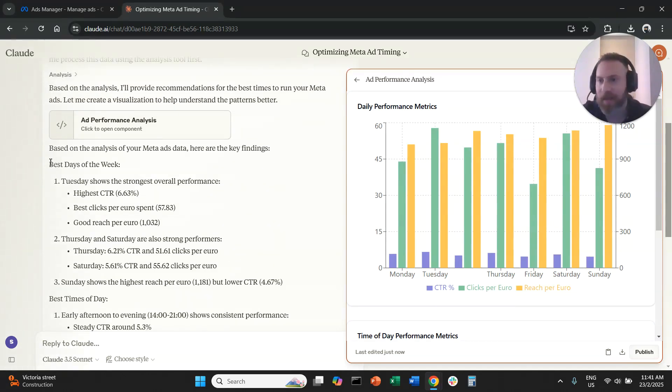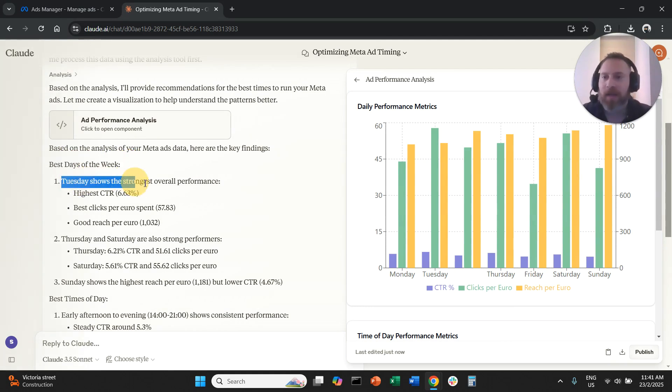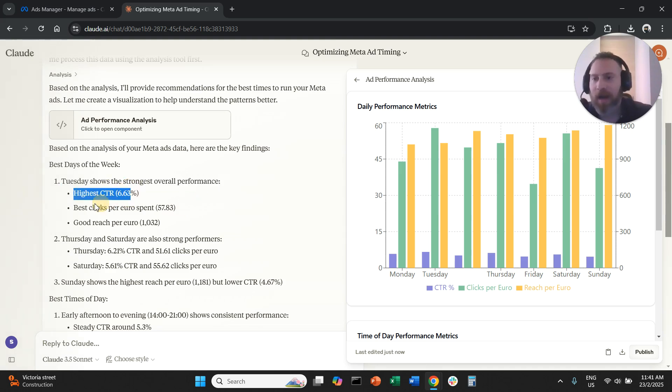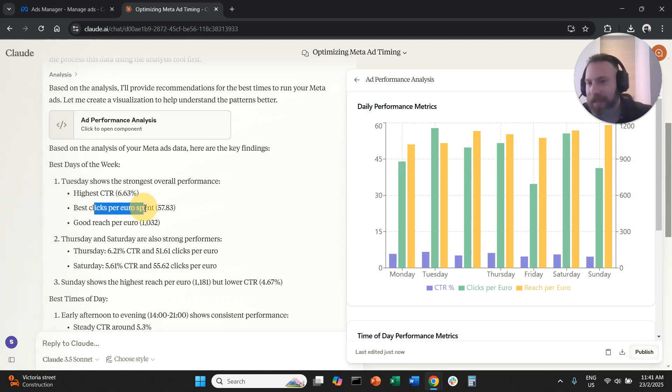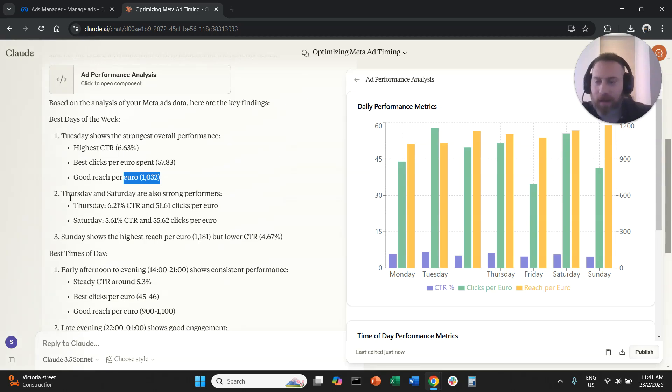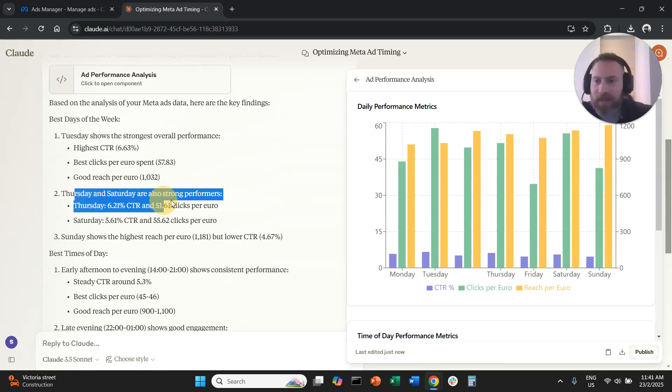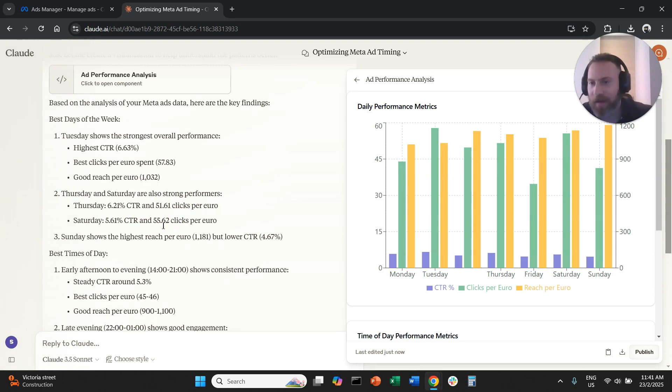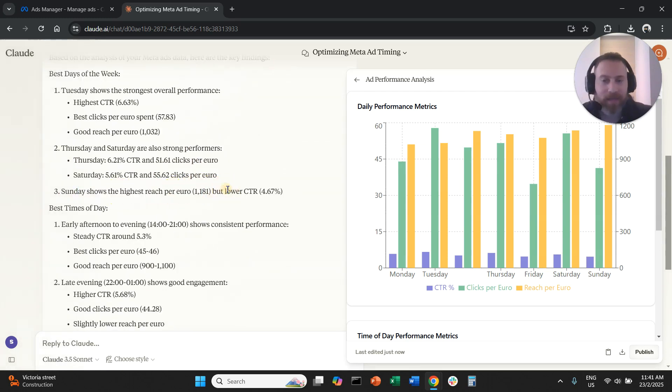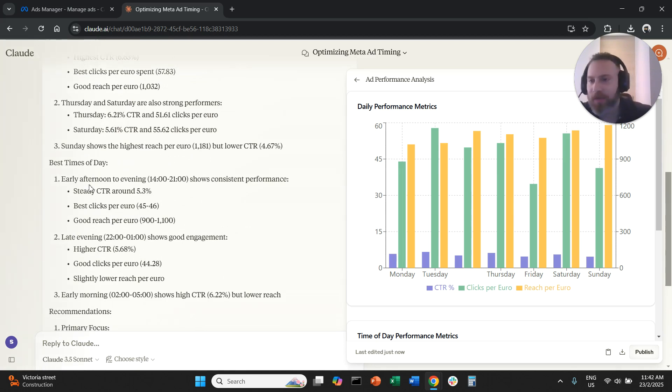But first let's see here in the text output, right? So best days of the week. Tuesday shows the strongest overall performance, highest click through rate. Best clicks per euro means CPC. Good reach. Basically how much we spend to reach a thousand people. Thursday and Saturday also have strong performances. Sunday shows the highest reach per euro spent but the lower click through rate. So best times of the day is early afternoon to evening. Steady CTR around 5.3%.